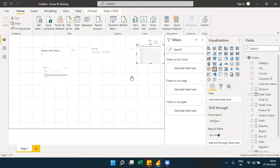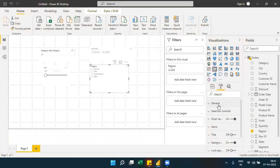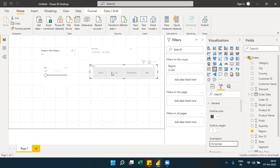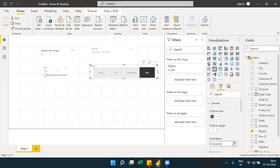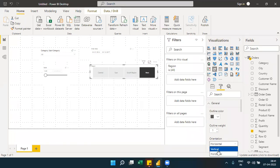You can also control the orientation of a slicer. Under the general settings, you can change the orientation to vertical or horizontal. In horizontal orientation, each item appears as a separate tab. You can switch back to vertical for the normal list view.